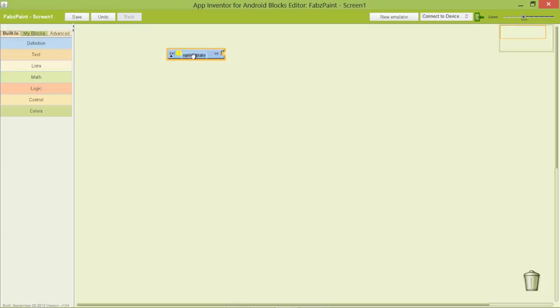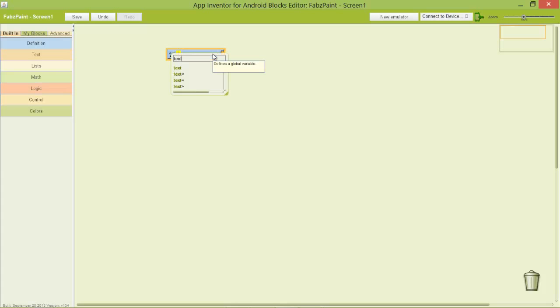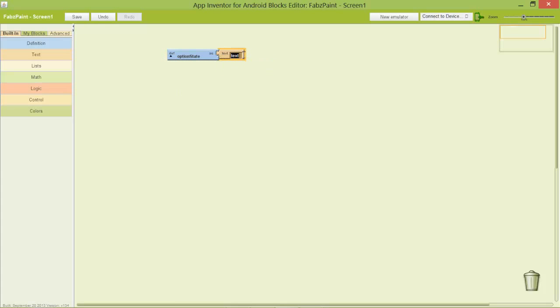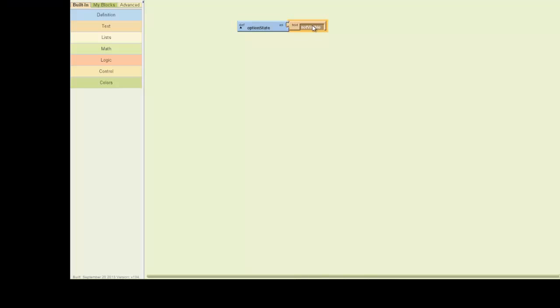Now the reason why I've called it option state is I want this variable to control whether or not my option group is actually visible. So I'm going to call this a type of text and I'm going to say here just simple text, I'm going to say not visible.